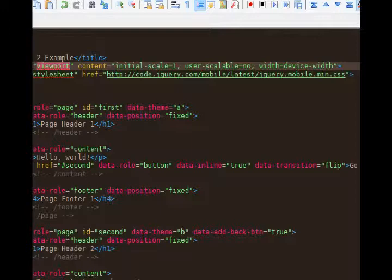User scalable no and initial scale means that we will not be able to pinch and zoom out. One of the things that breaks the illusion of running a native app versus a mobile app is the ability to pinch and zoom. You can't pinch and zoom on your regular apps, can you? It just fills the screen of your browser. On a normal website you can pinch in or zoom out, but with that bit of code there, initial scale one and user scalable no, we've disabled that ability.